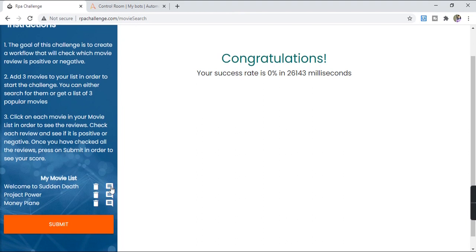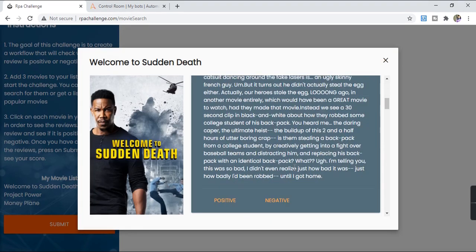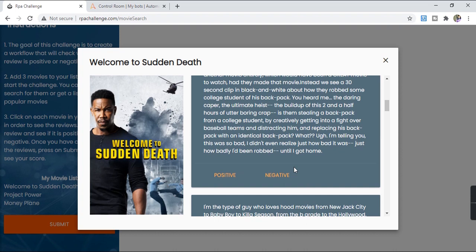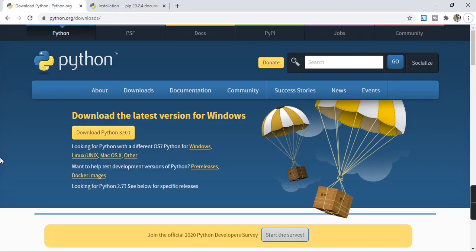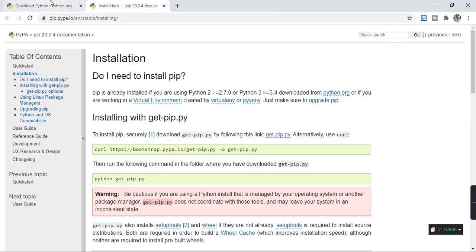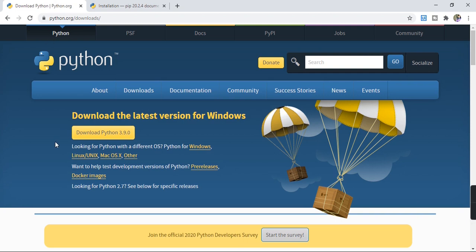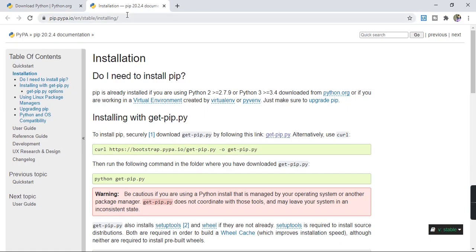To identify whether a movie review is positive or negative, we will create a workflow to do sentiment analysis. For sentiment analysis we will write a very simple Python script. If you are new to Python, don't worry — we will go very basic step by step. You must have Python and pip installed in your system; I'll share the install links in the description.